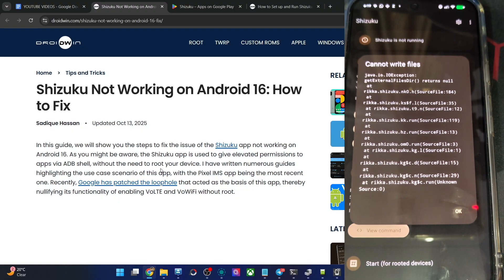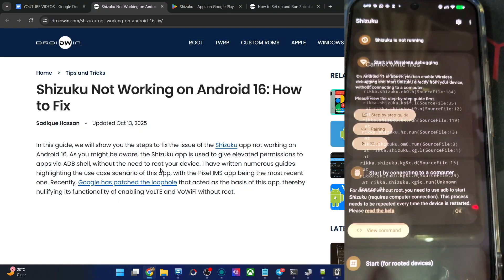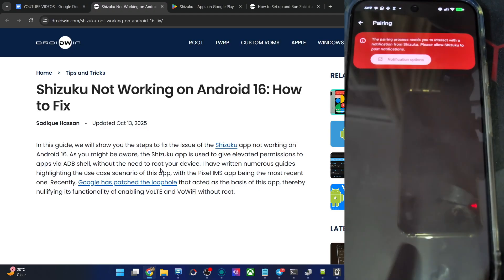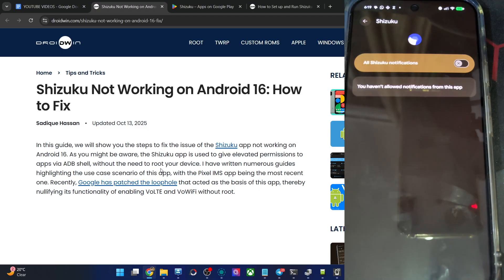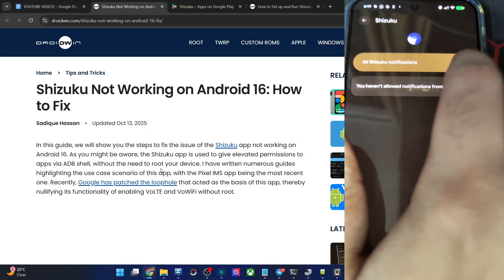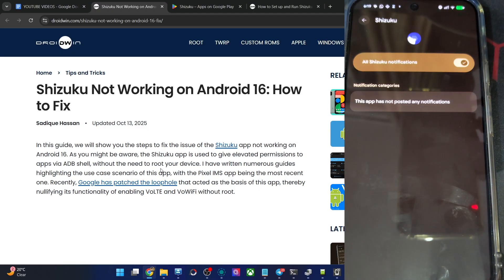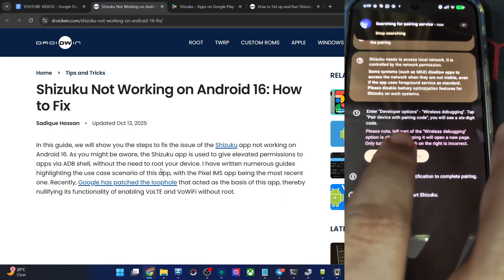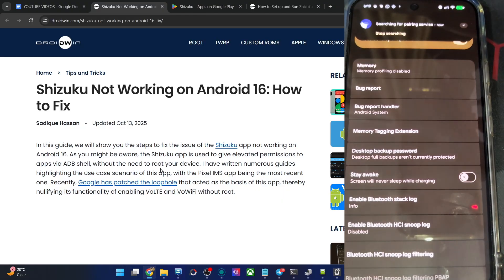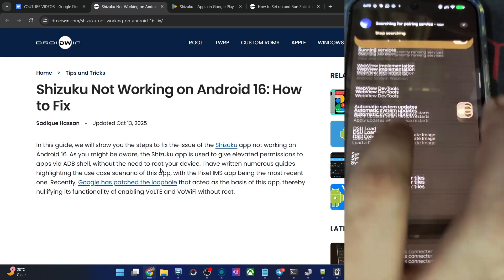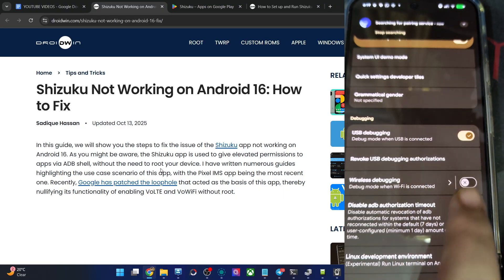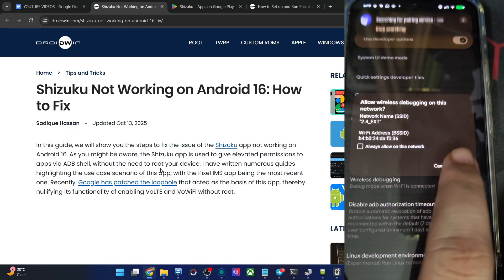So let's try to ignore this issue and try to launch this app via wireless debugging or ADB command, both of them. Let's go back to dev options and from here, let's go to wireless debugging, enable it, allow.